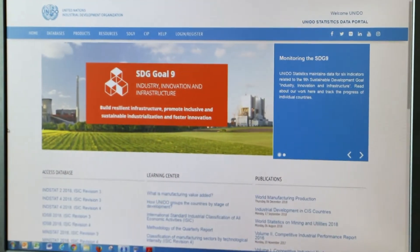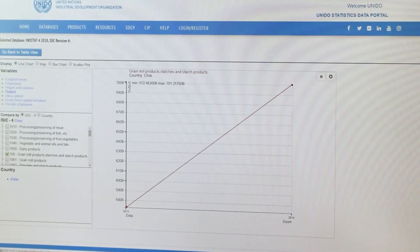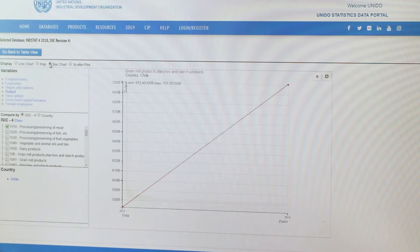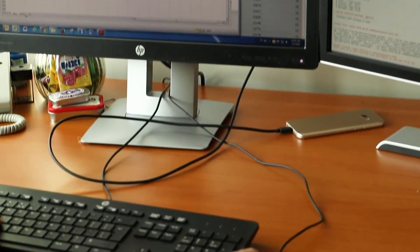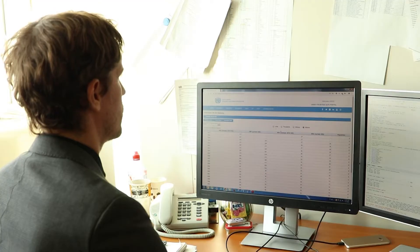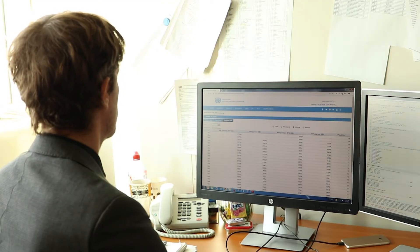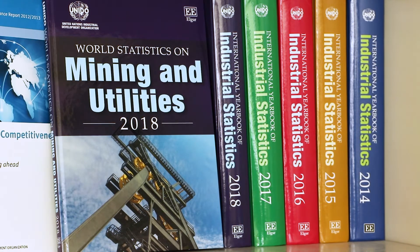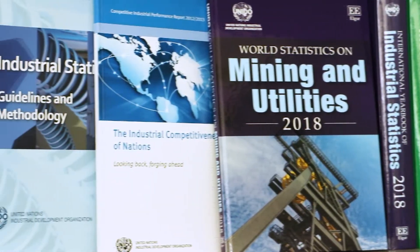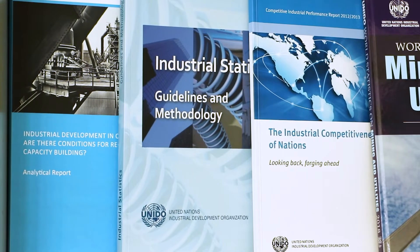UNIDO uses the data for policy advice and research activities. We maintain an International Industrial Statistics Database, which is a unique source of data on global industrial trends. The database contains detailed statistics on production, employment and international trade of manufactured goods, and is updated regularly with results from the most recently conducted industrial surveys. We also publish the International Yearbook of Industrial Statistics, World Statistics on Mining and Utilities, and a series of quarterly reports on the current growth trends of world manufacturing production.